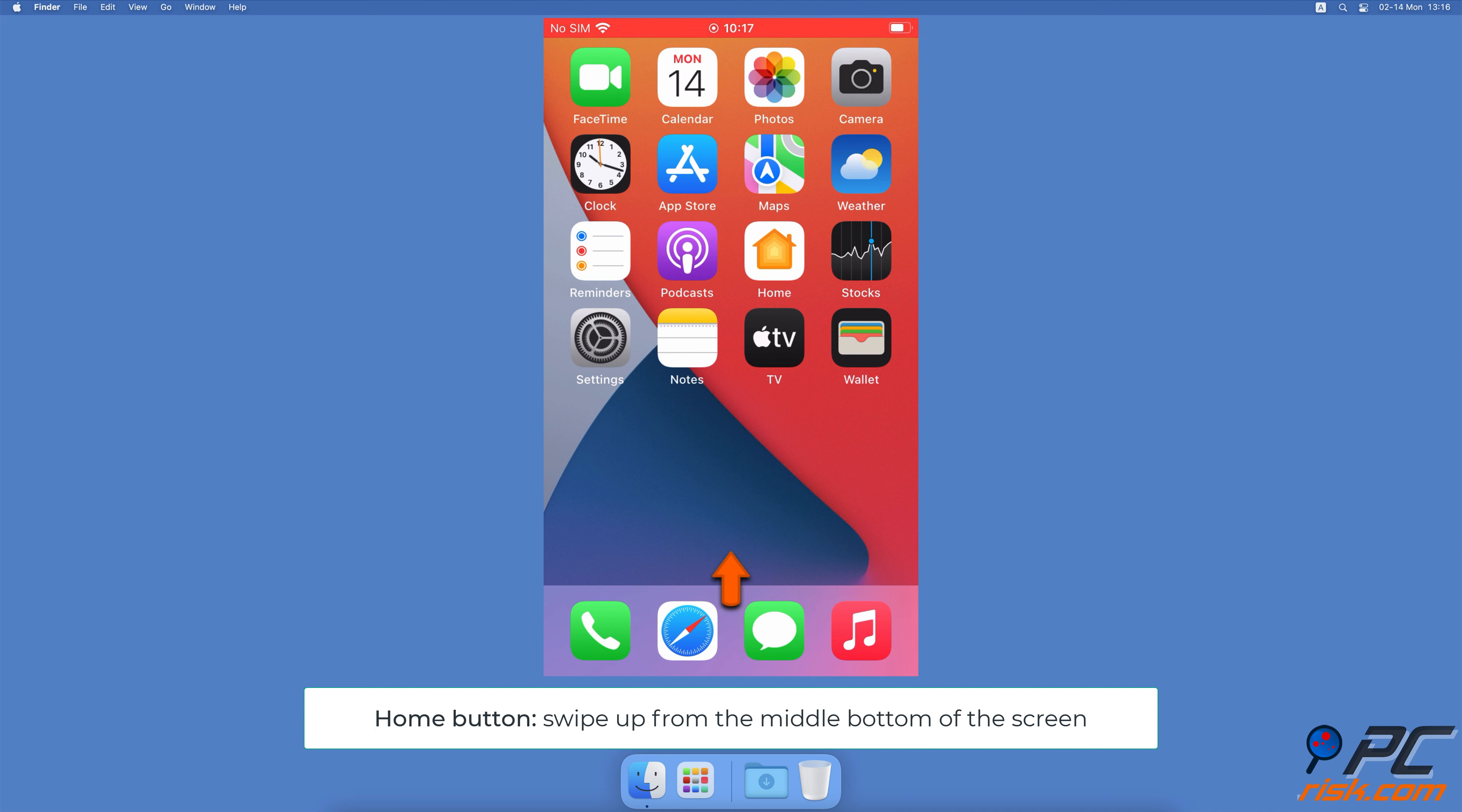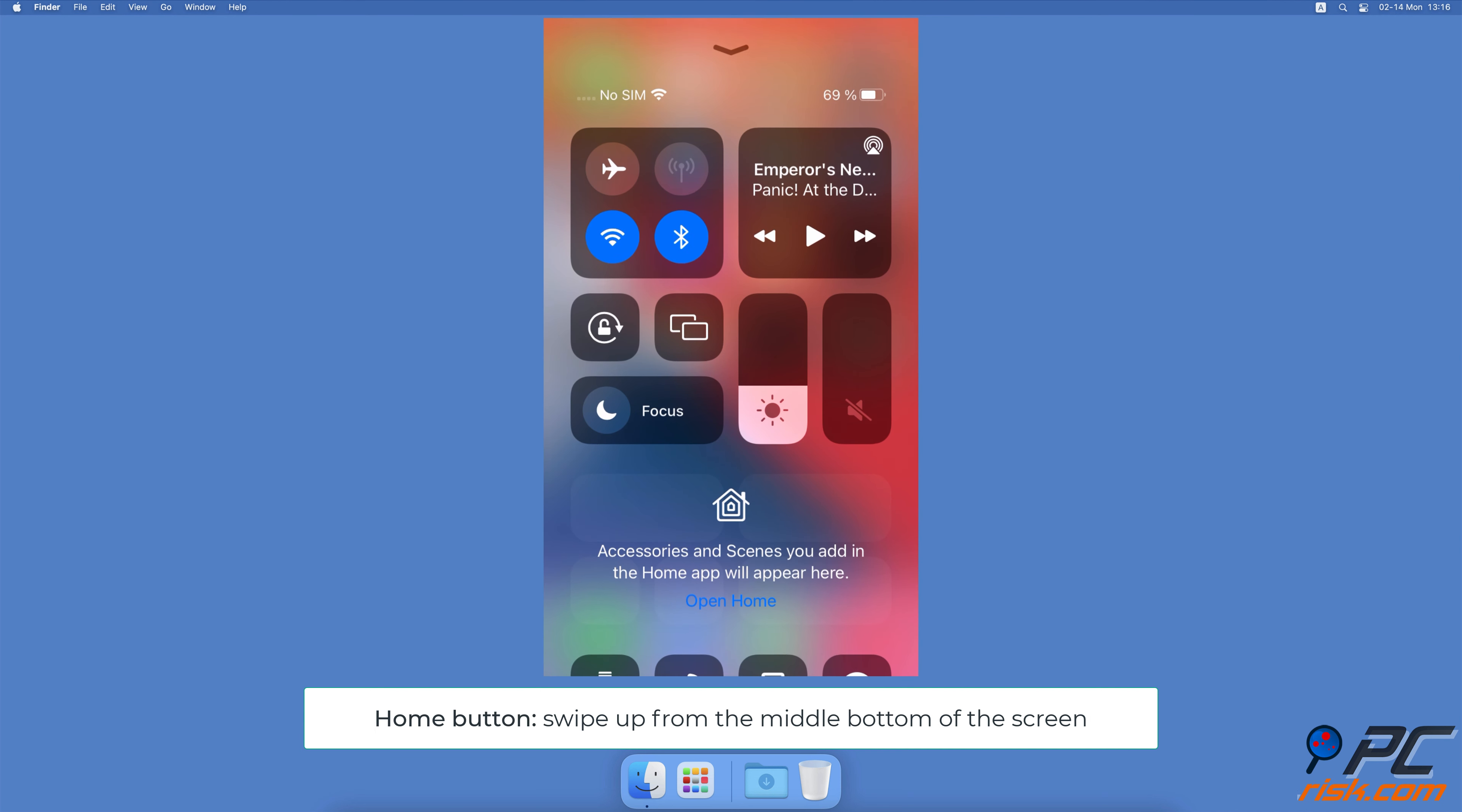On iPhones with the Home button, swipe up from the middle bottom of the screen. Move the brightness slider up to increase screen brightness.